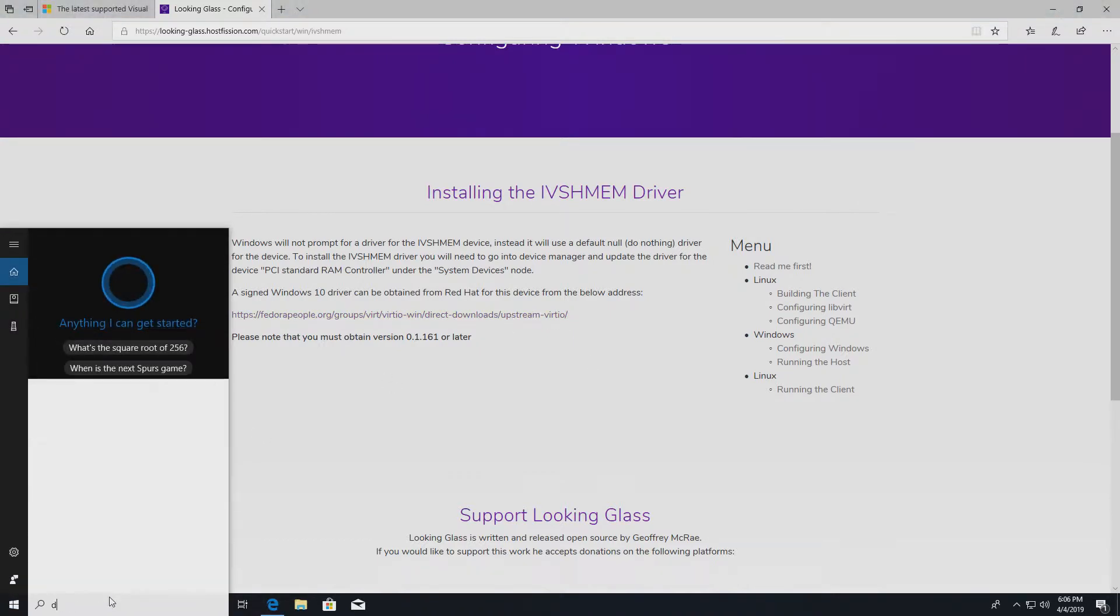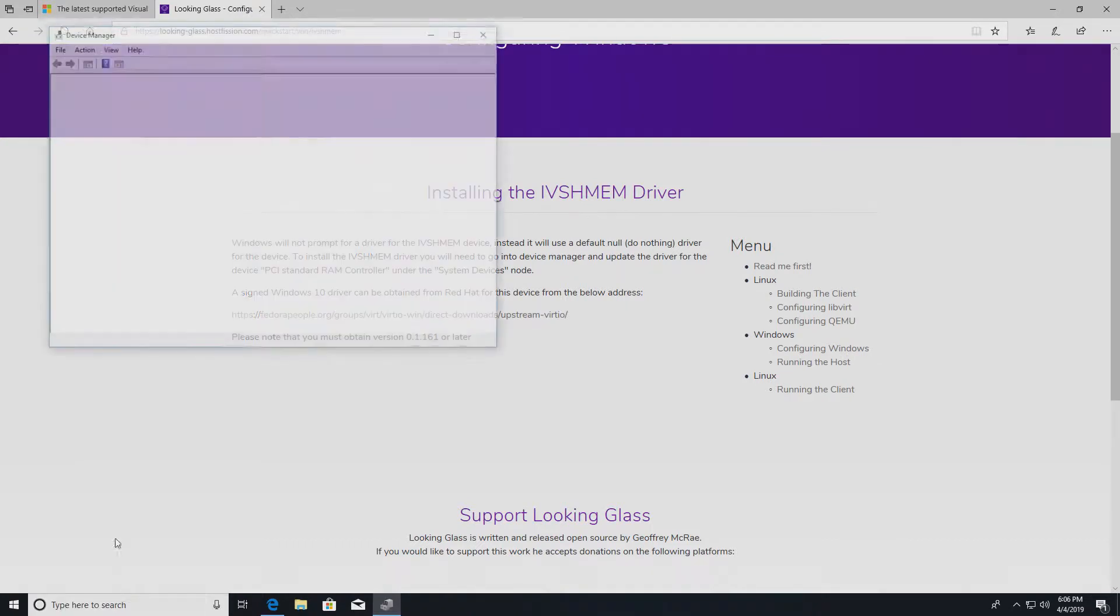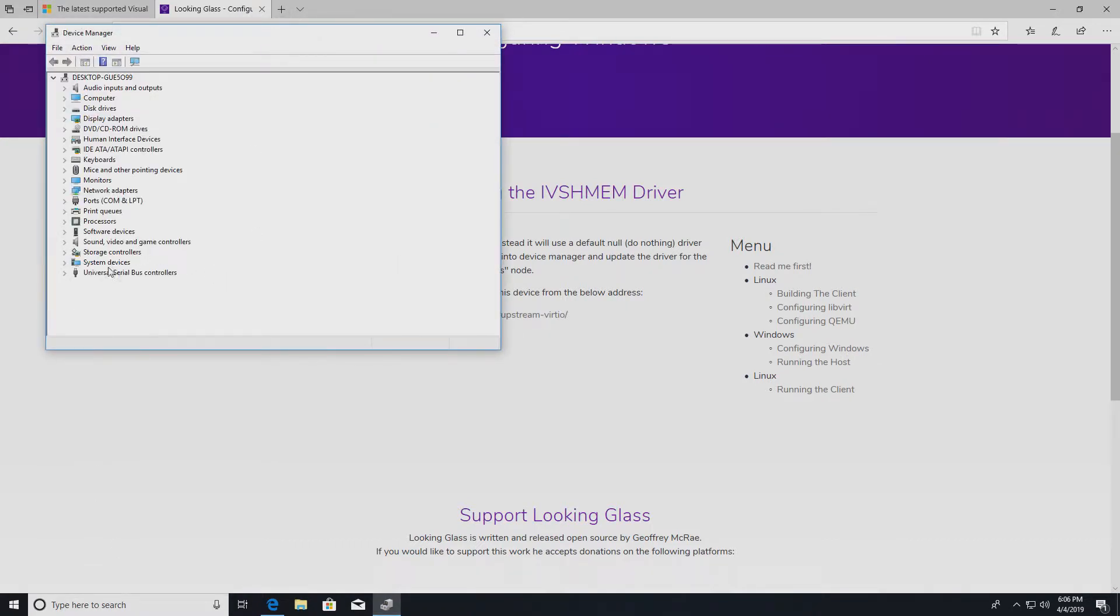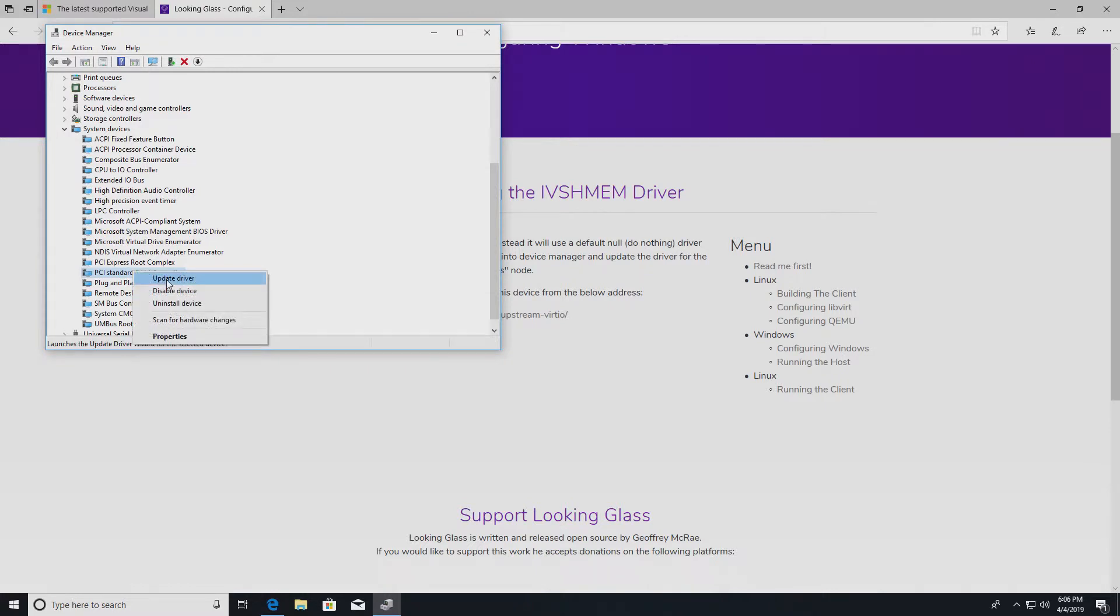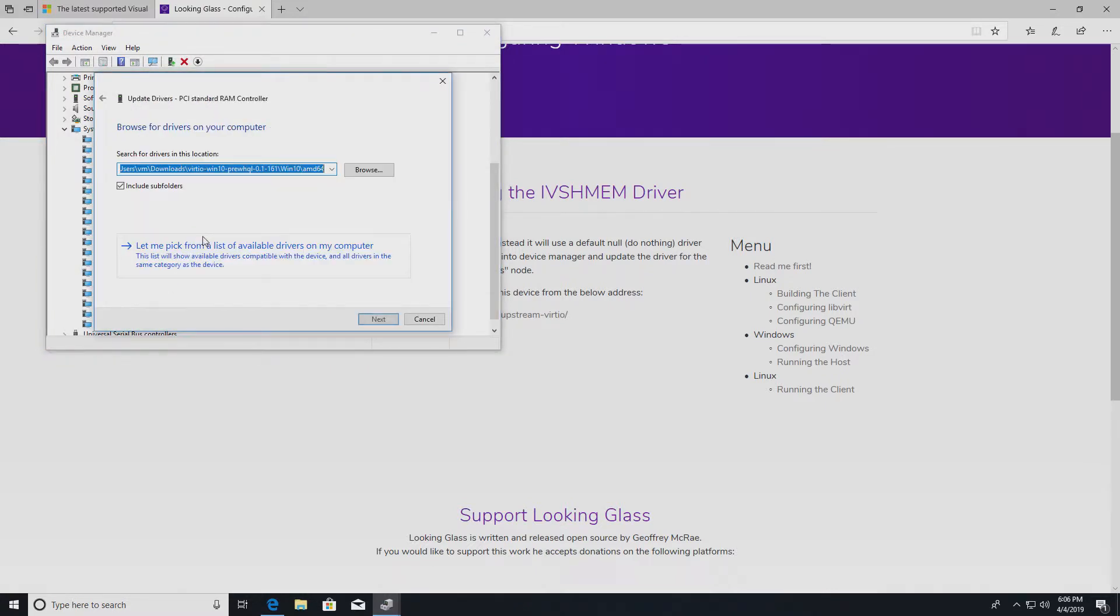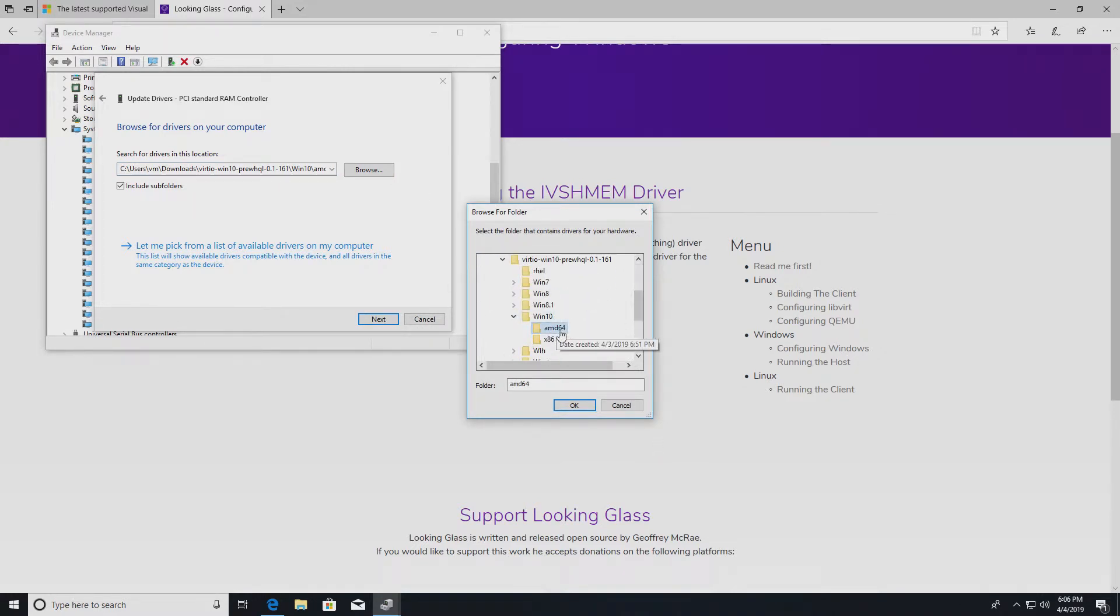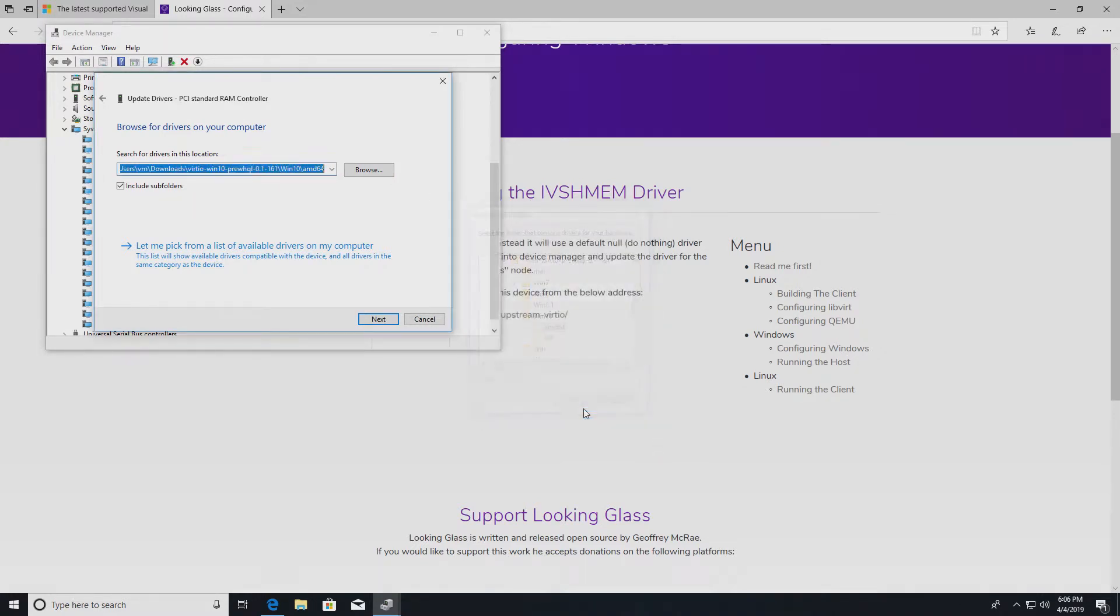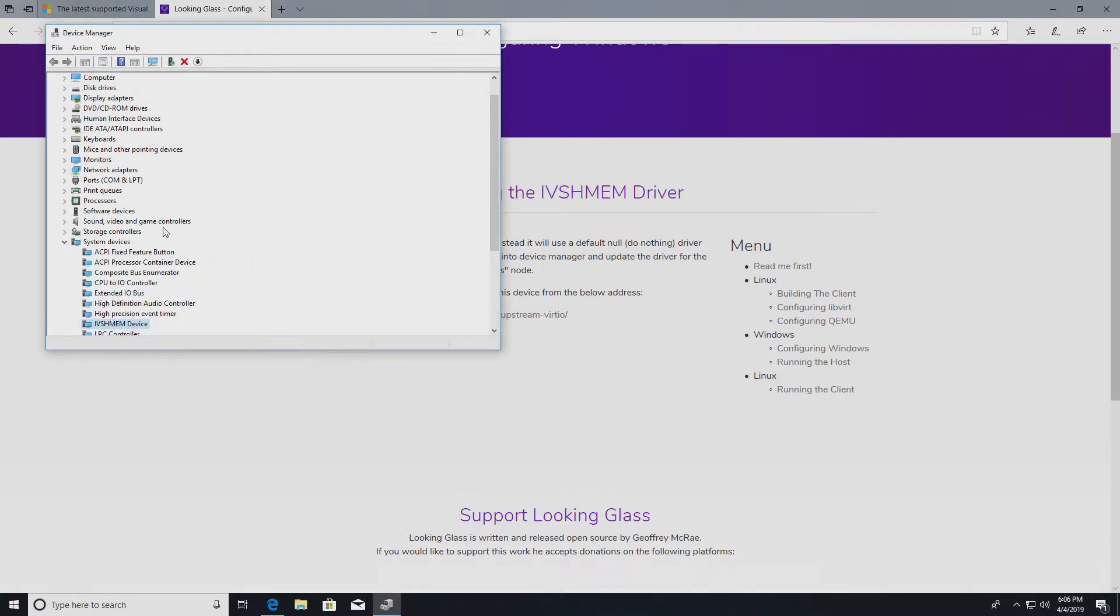Now in the virtual machine, we have to download this, and I already did. I saved it and unzipped it. Now we need to run the device manager, go to system devices, and find the PCI standard RAM controller and update the driver. Browse to the folder we just downloaded, Windows 10 AMD 64, next, install that. Now that's ready.